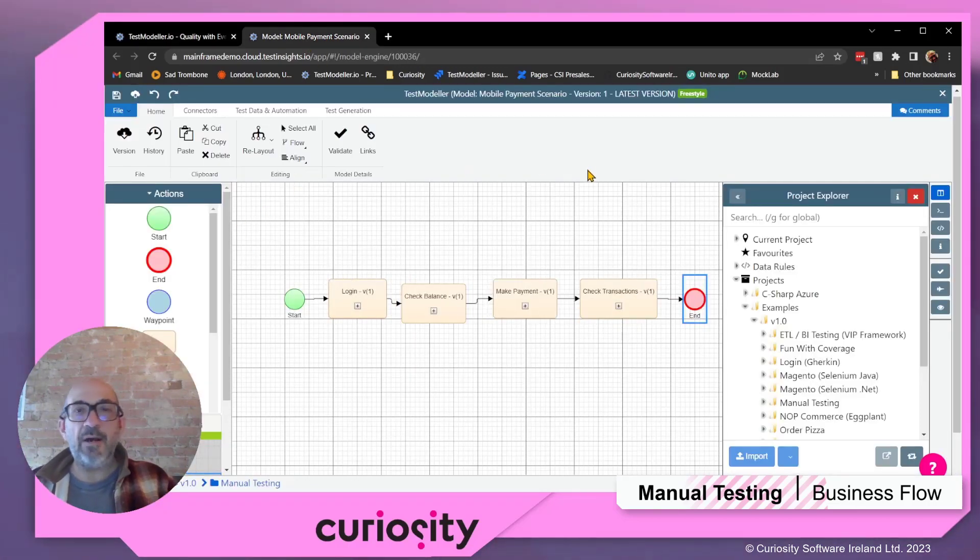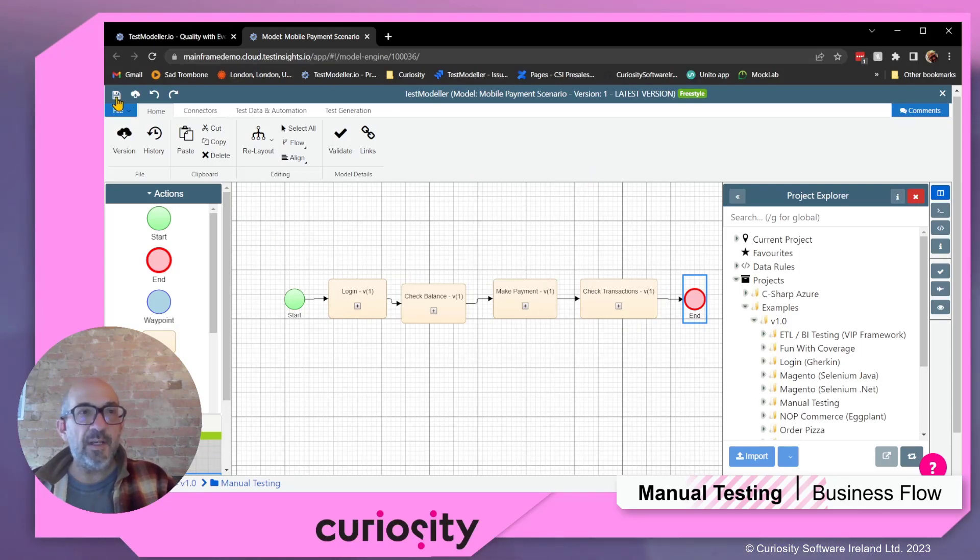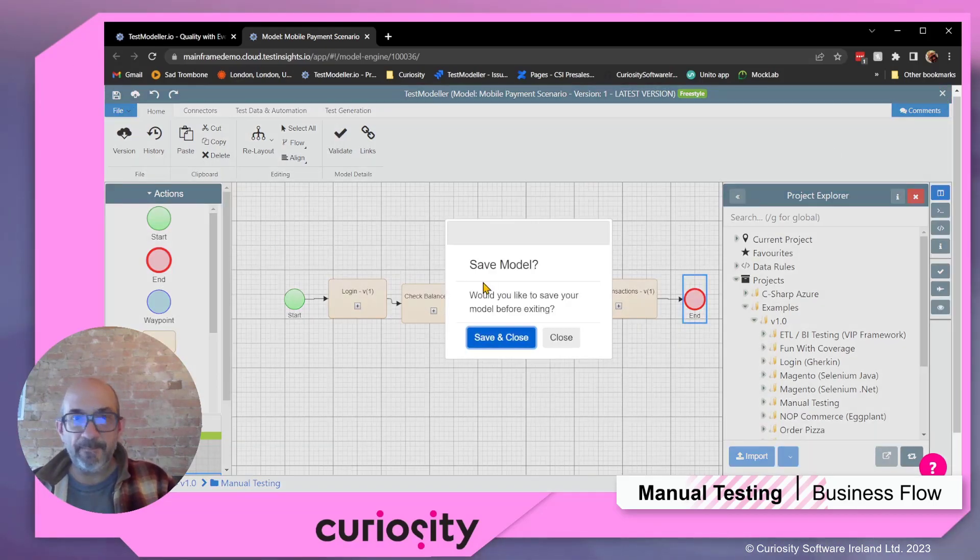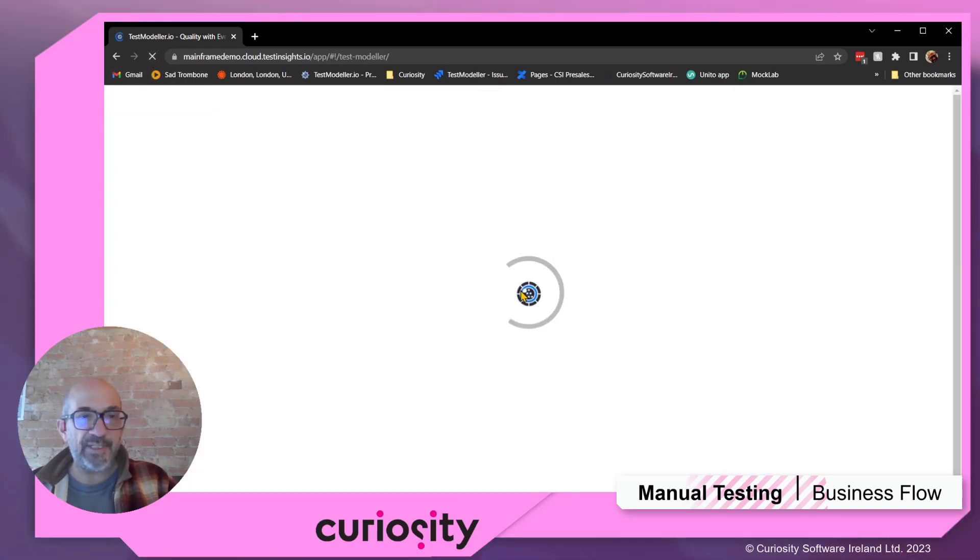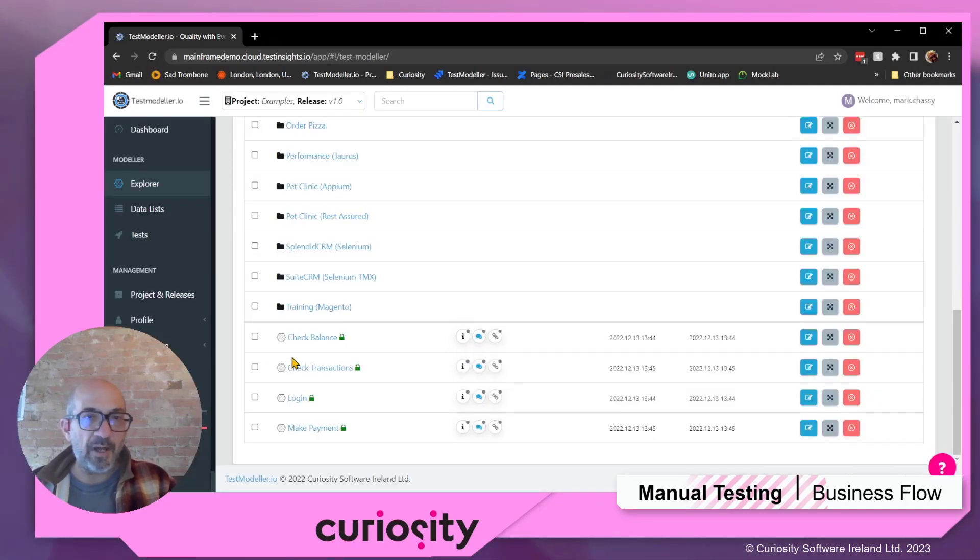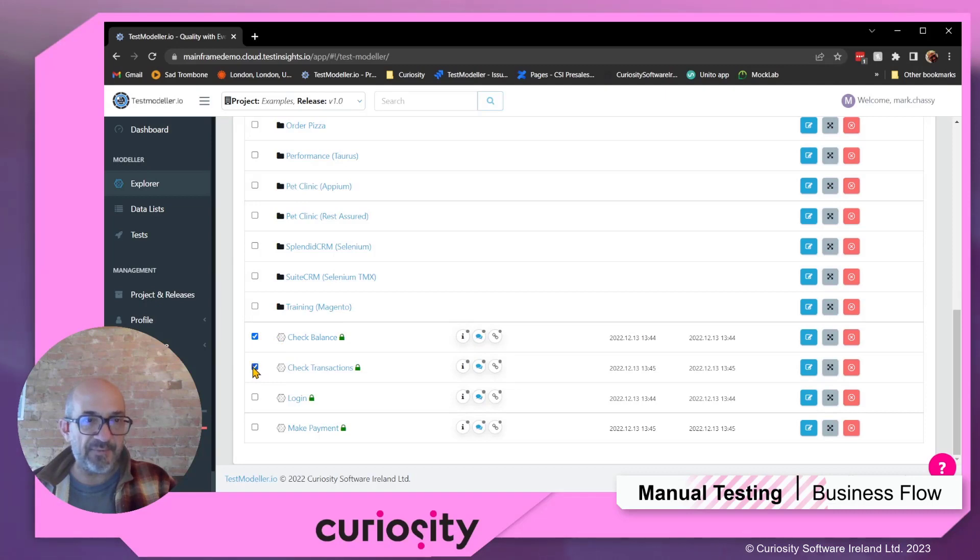Okay, so now I've created all my subflows. I'm going to exit this model for the moment. And if we come back to the home directory, we've got all of our subflows. Let's move them into our manual testing folder.